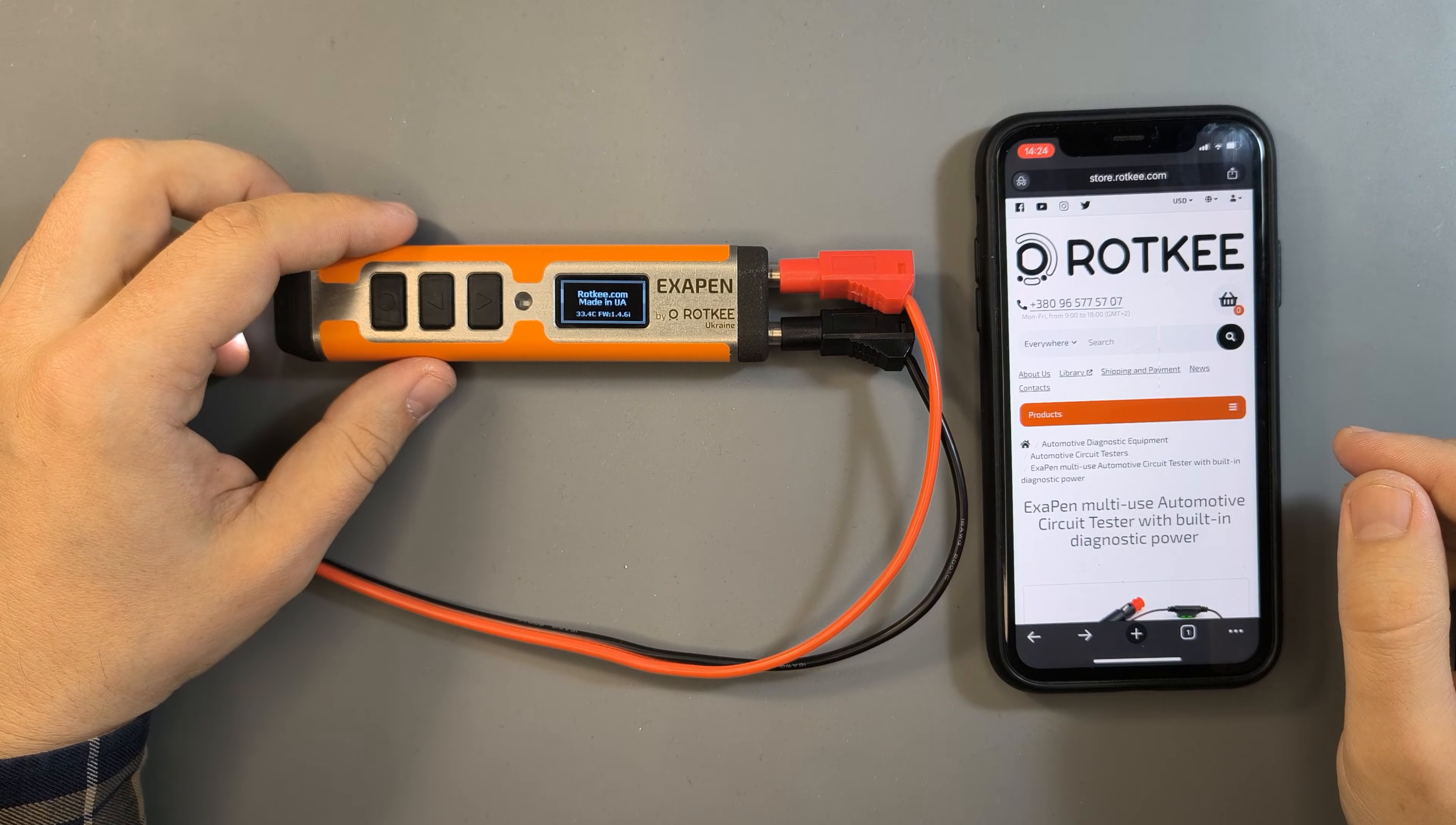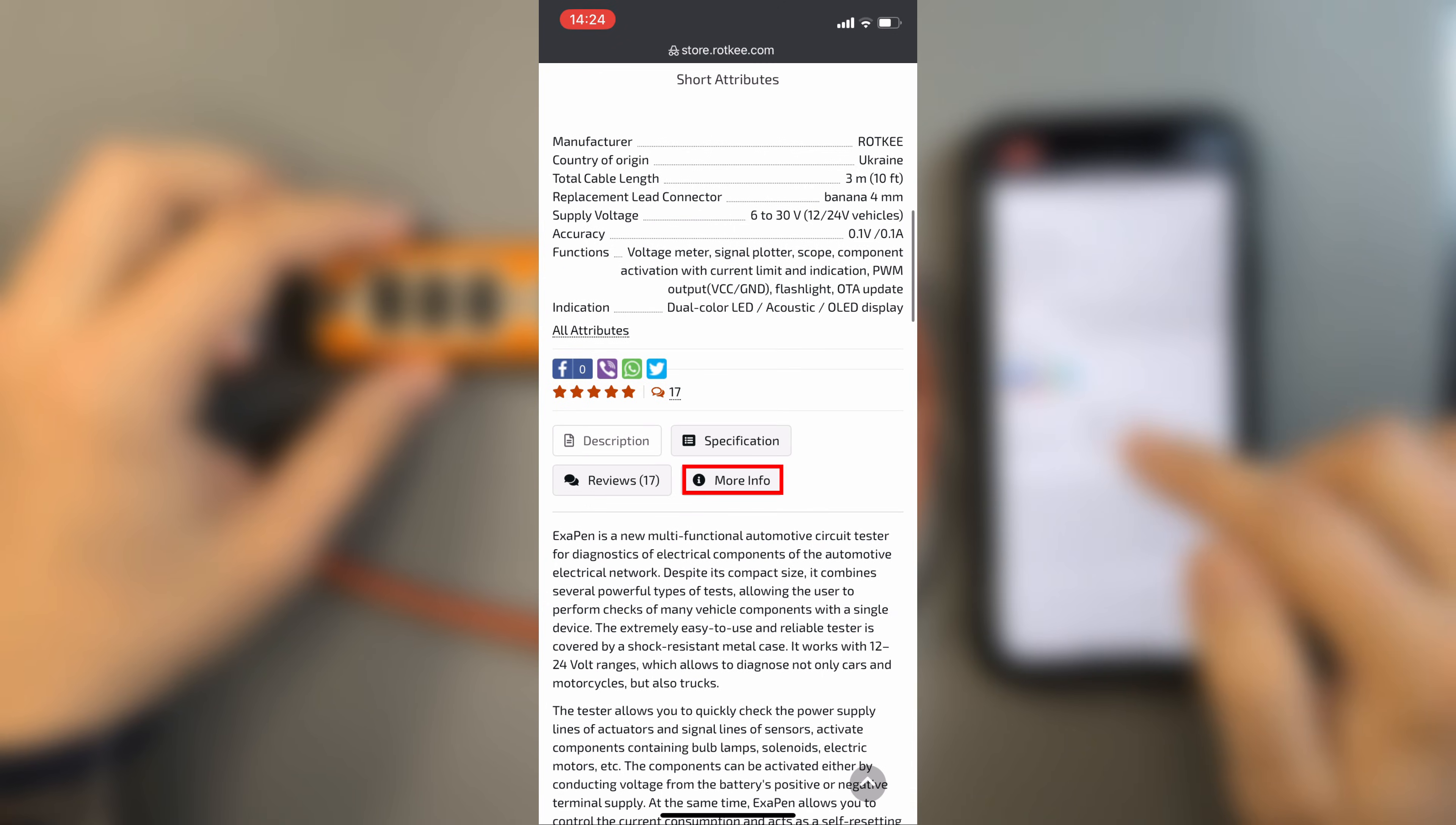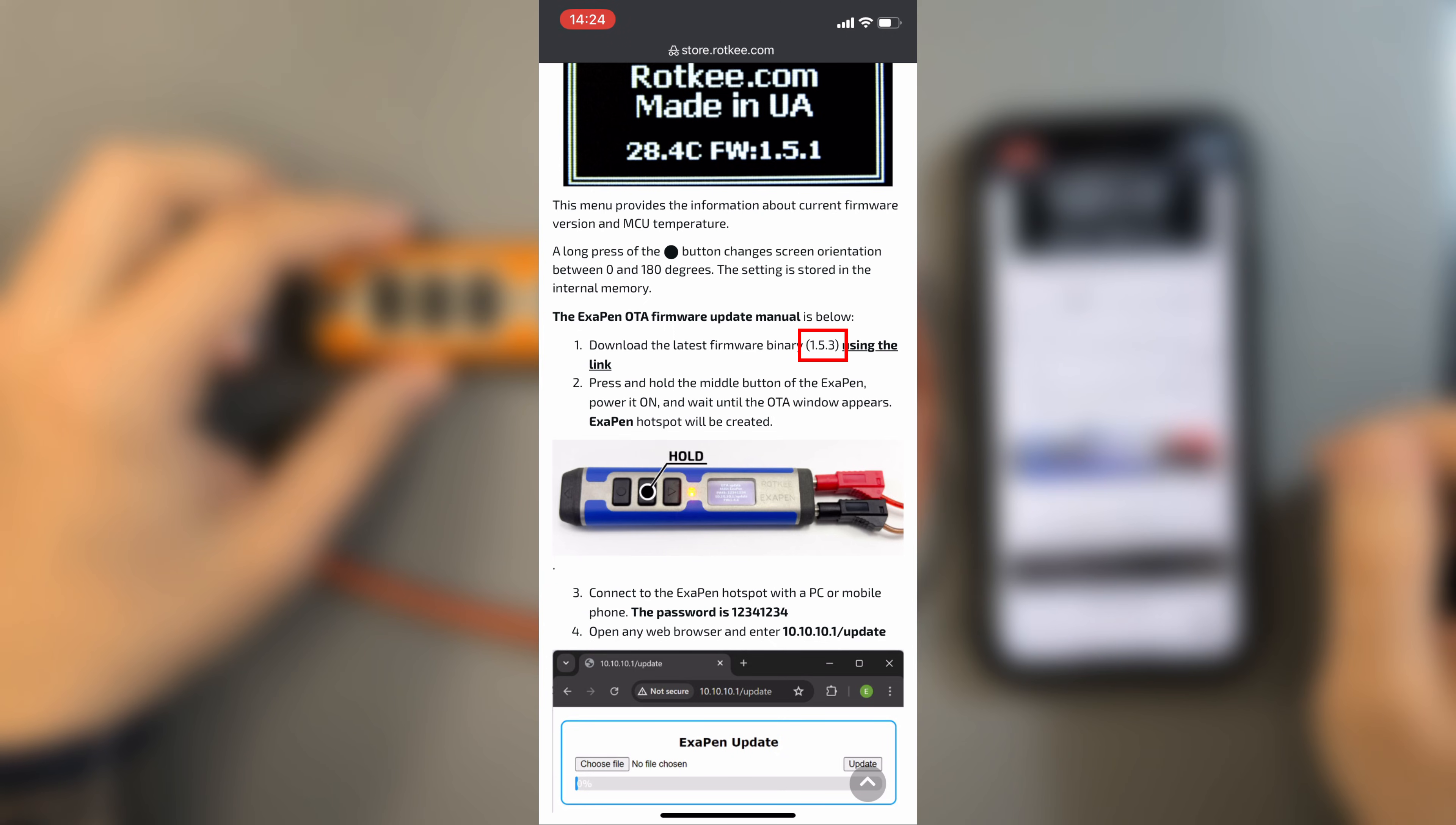To see the latest available version, visit our website and open the tester's product page. Go to the more info tab and find the section called Exopen User Manual OTA Firmware Update. In the first part of the instruction we see that version 1.5.3 is now available. So let's update to the newer version.